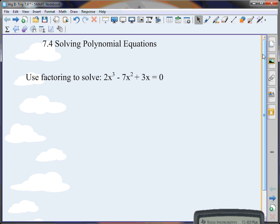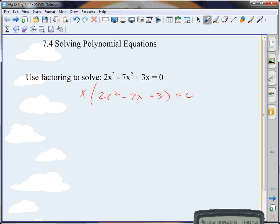This is a polynomial. What is its name by terms? It is a trinomial because it has three terms. What is its name by degree? Cubic, because its highest degree is 3. Now, factoring — what should I always look at first? Can I take anything out? If I take an x out, I am left with x times 2x squared minus 7x plus 3 equals 0.